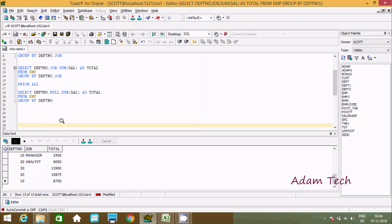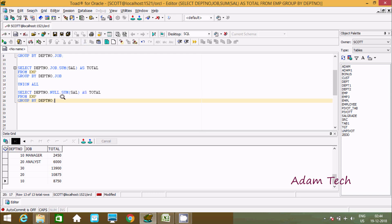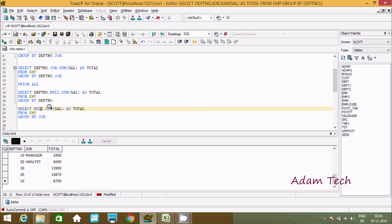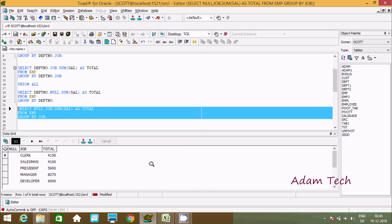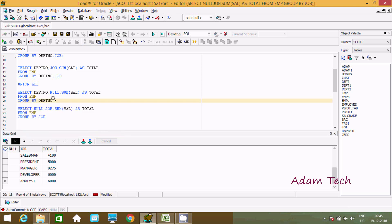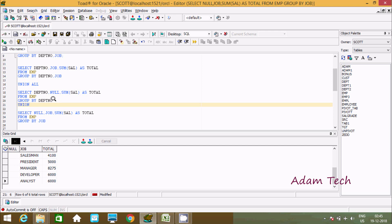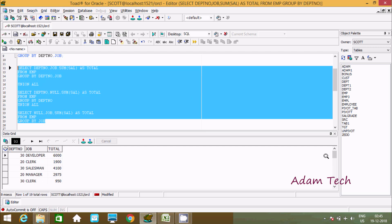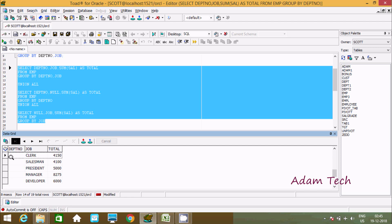Now I am also going to calculate sum of salary on the job column. For this I need to pass job in the SELECT and remove dpt_number, grouping by job. If you execute this query, it displays sum of salary on job column. Then I am going to combine all values with UNION ALL — combining sum of salary on the basis of dpt_number and job, then dpt_number, then job.